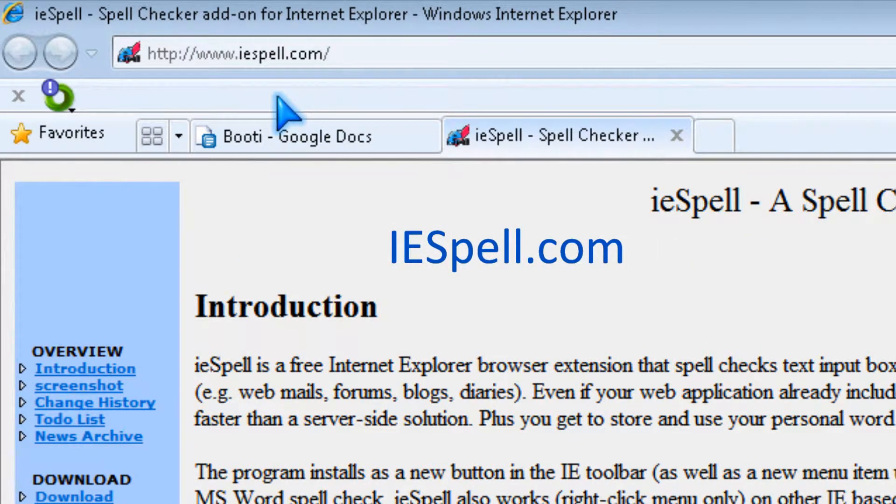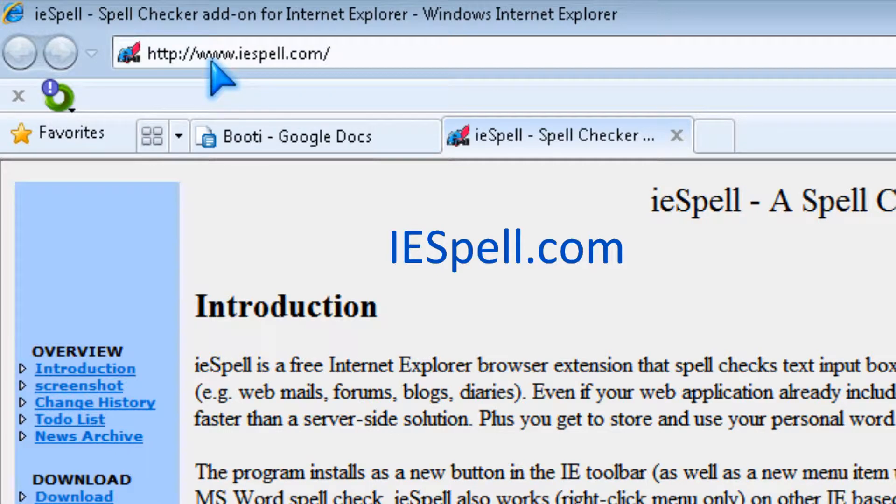Hi, it's Johnson from JohnsonYup.com. So I'm going to talk about IESpell.com